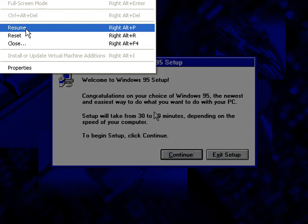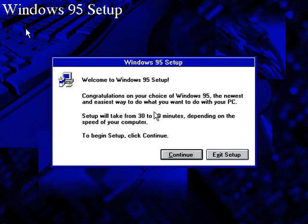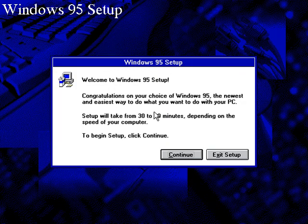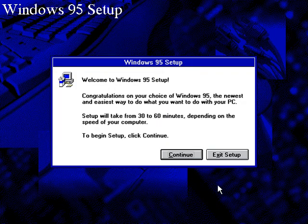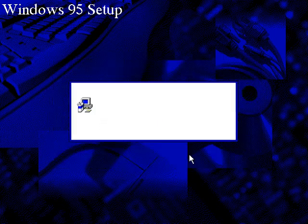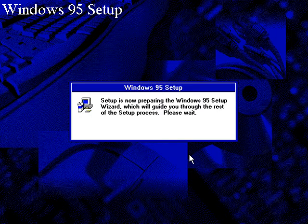Okay, welcome to part 2. We are going to continue the setup now. Let's get started and continue.